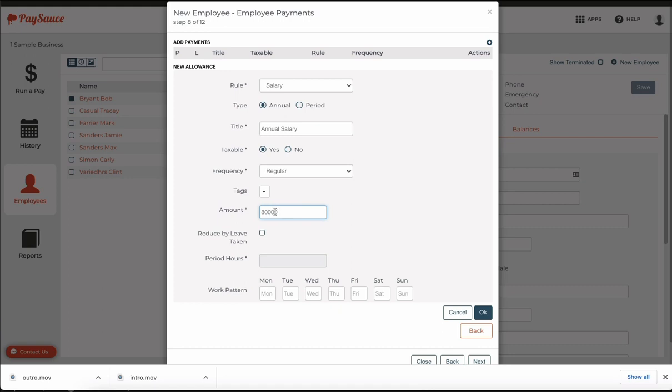Just enter it in there and click the reduce by leave taken. This means that any leave taken will be reduced from the employee's salary so he's not getting paid twice for the same day.